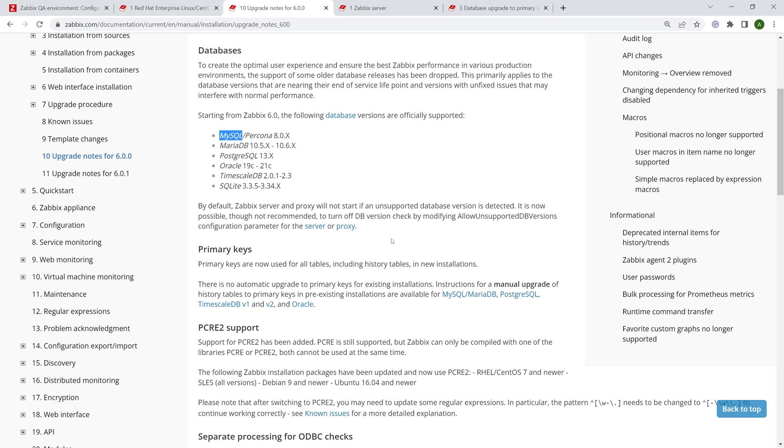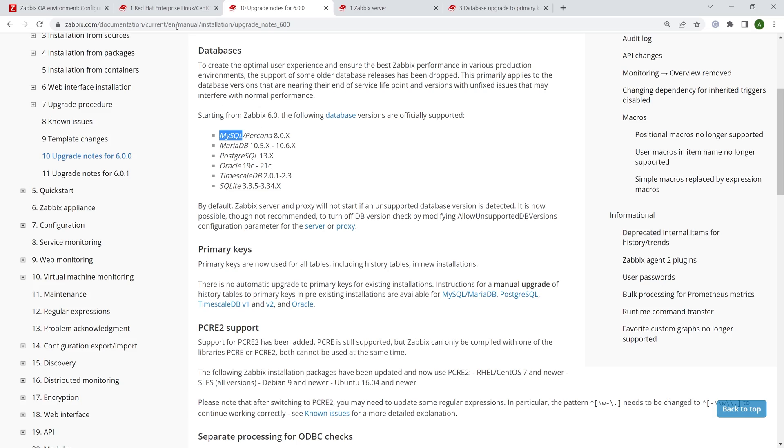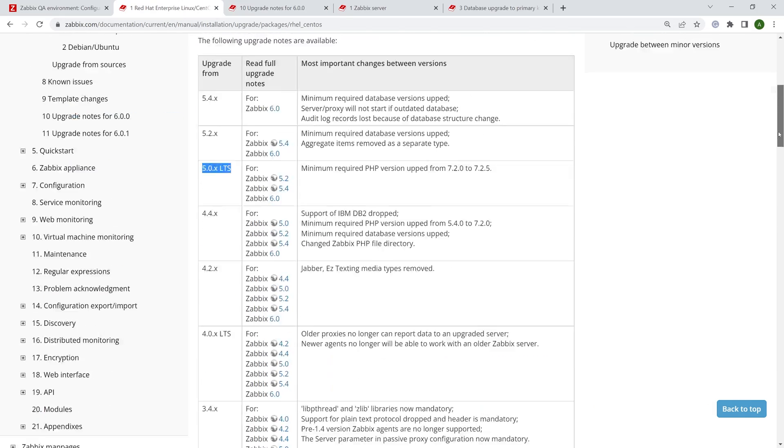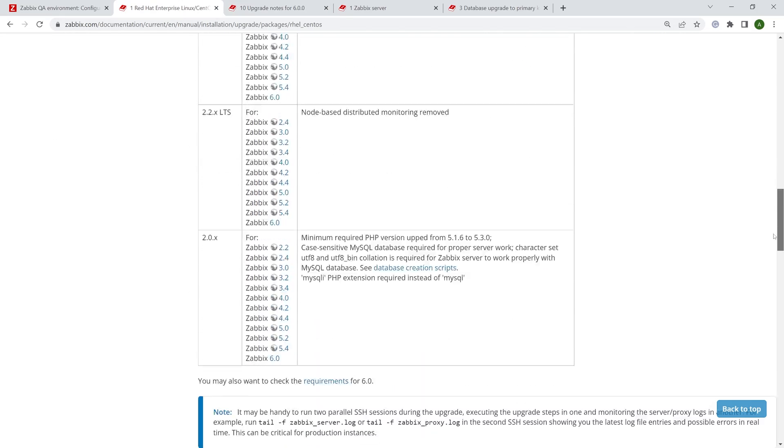Another feature that we can see here is primary keys. Primary keys are now used for all tables including history tables. So this means that history tables can now have primary keys that improves their performance and reduces their size. This has to be done manually after the upgrade. So this isn't the part of the upgrade process. This has to be done manually. We will take a look at it once we are done with the upgrade.